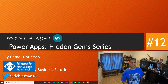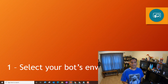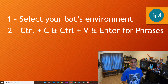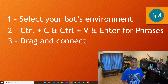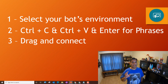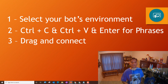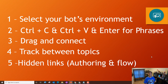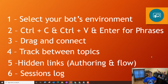So just to give you an overview, these are the six items I'm going to talk about: one is how to select your bot's environment; two is copying and pasting phrases fast with keyboard shortcuts using Ctrl+C, Ctrl+V, and Enter; three is drag and connect; four is tracking between topics; five is hidden links for the authoring and the flow; and six is the session log. Enough talking — let's jump into the demo.